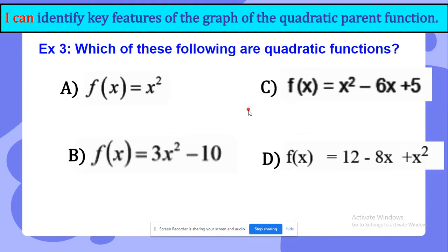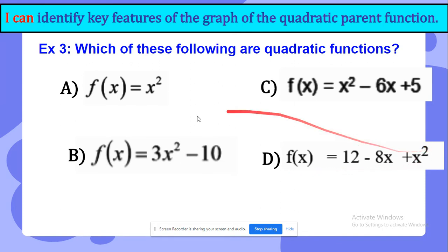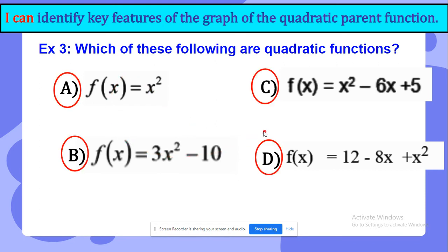Which of these following are quadratic functions? f of x equals x power of 2, f of x equals x power of 2 minus 6x plus 5, f of x equals 3x power of 2 minus 10, or f of x equals 12 minus 8x plus x power of 2? It is actually every single one of them. If you see x power of 2 in every equation, it is a quadratic function.